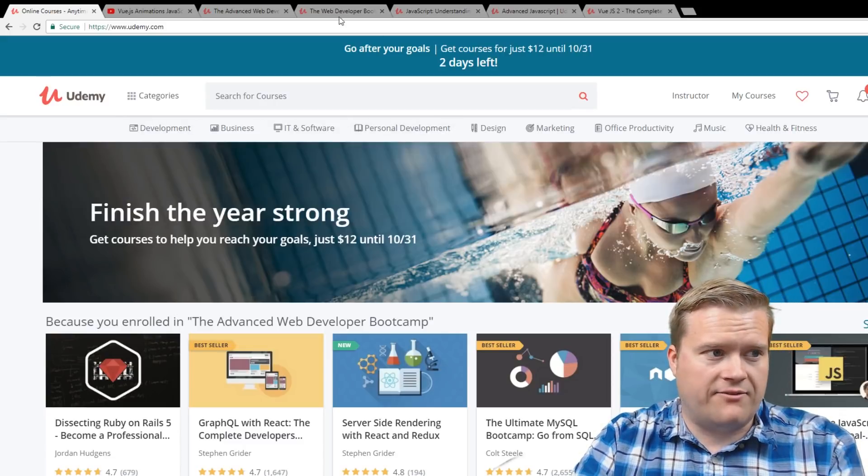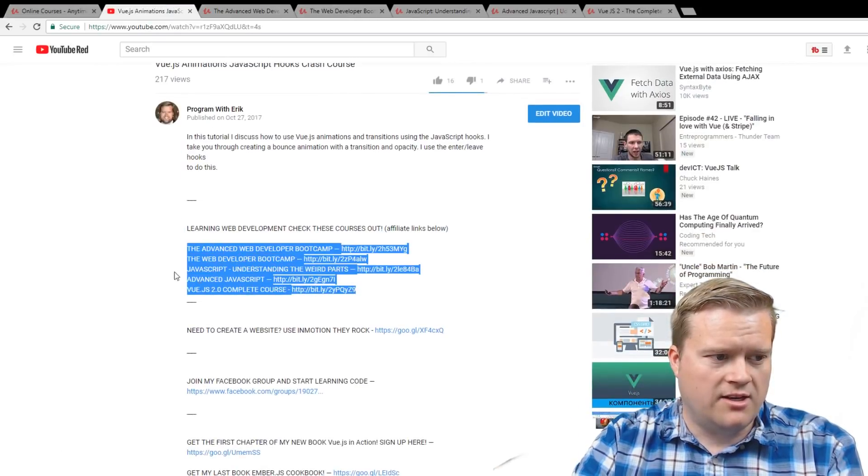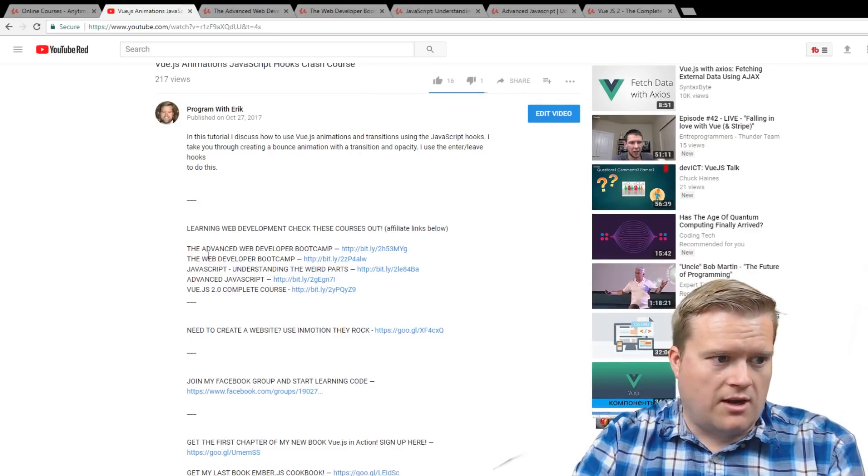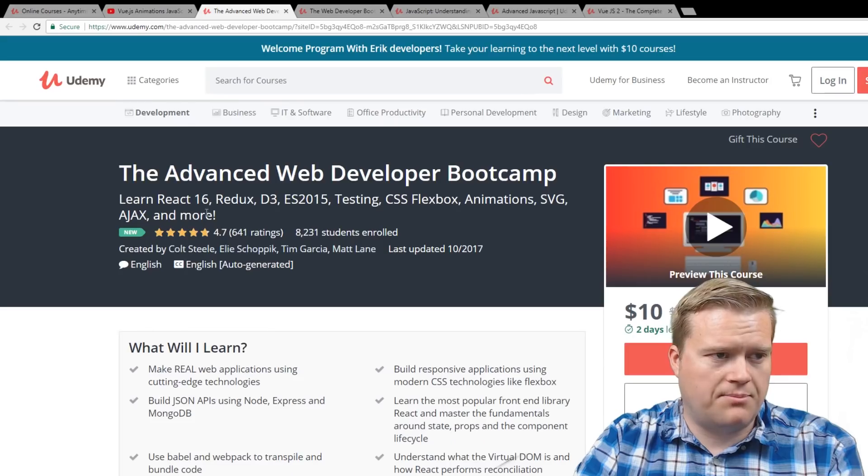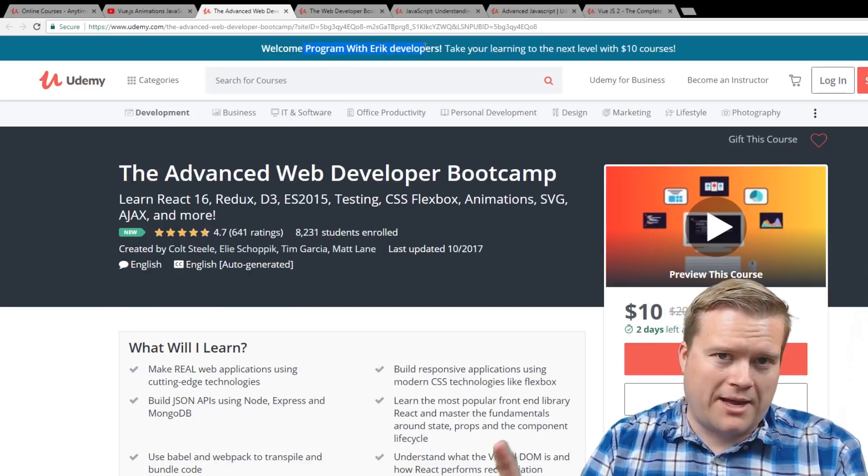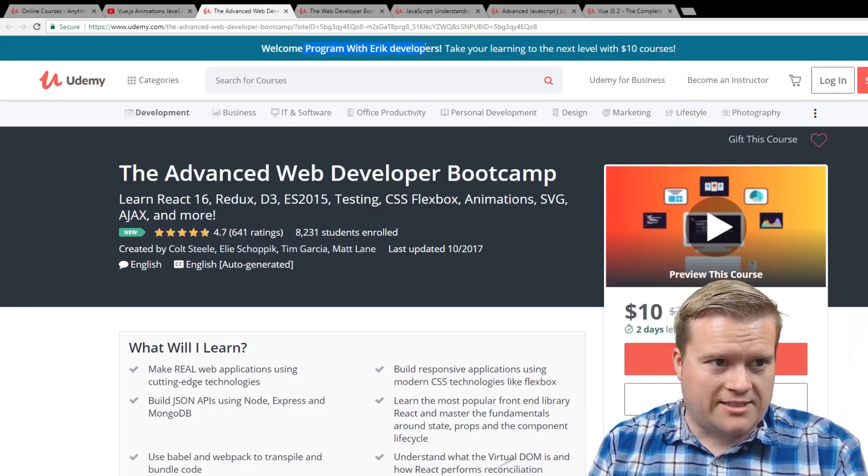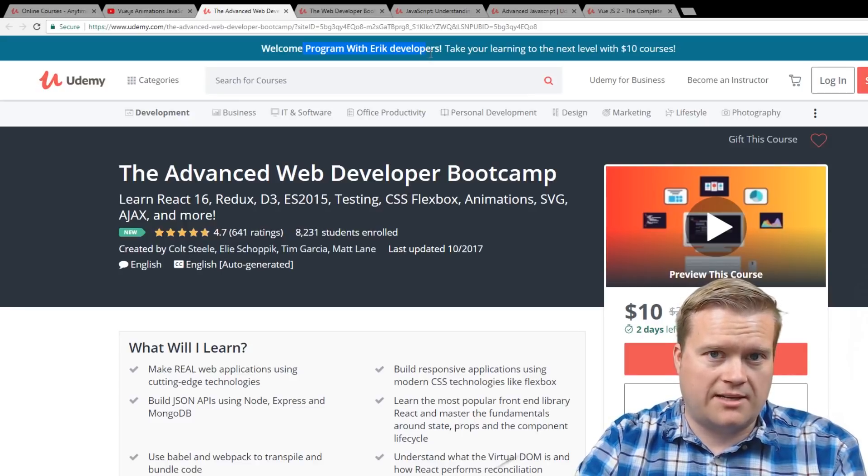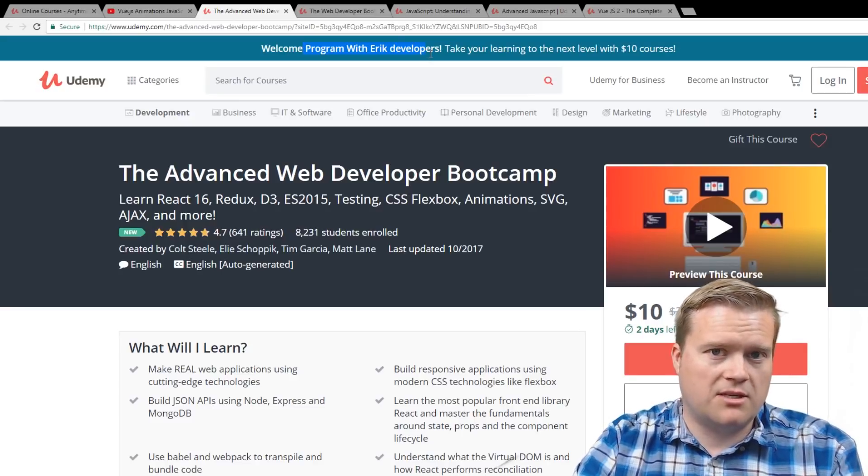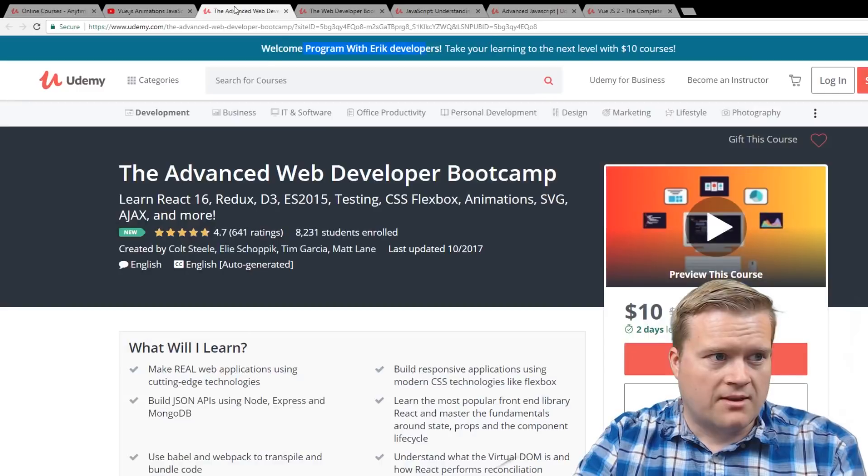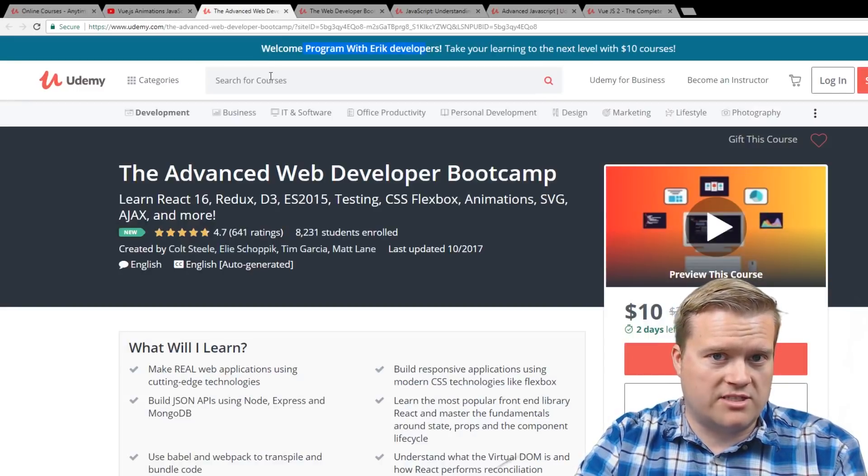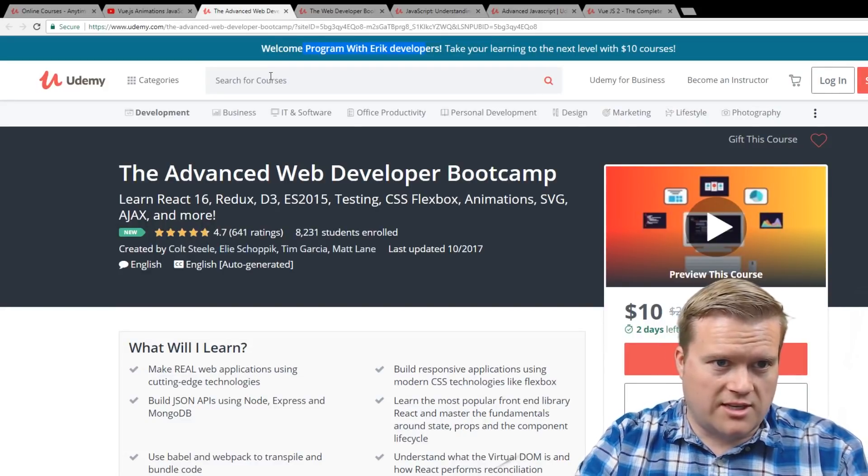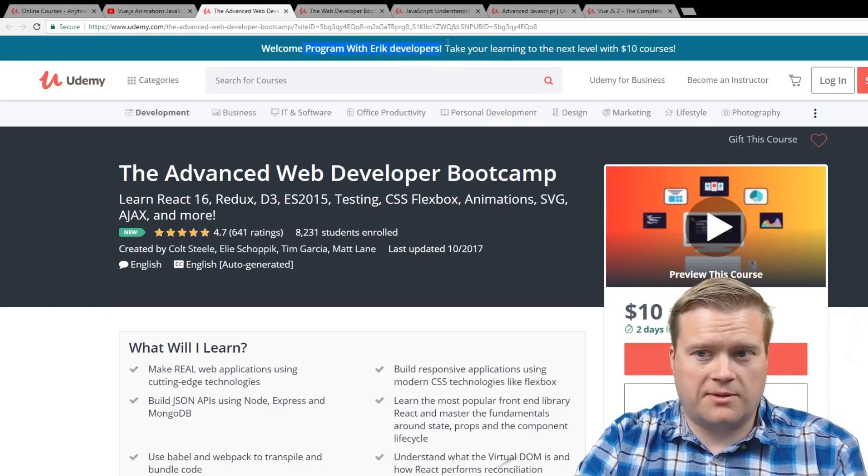So the deal I have is, if you look in the description of any of my videos, I have these links to the courses that I recommend and I've taken. Right now, if you click on any of these links, you'll actually see right at the top, it says Welcome Program with Eric Developers. So I'm having a special deal with Udemy right now. If you just go through to Udemy's website normally, if you're a brand new person that's never used Udemy, you can get $10 courses, otherwise it's normally $12. But for me, it doesn't matter. If you use the links on my page, you get $10 courses whether you're a new user or you've already bought Udemy courses.